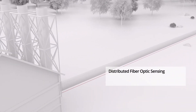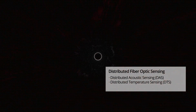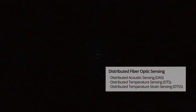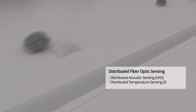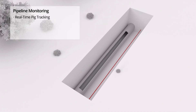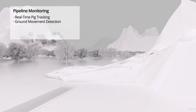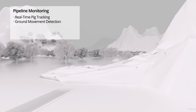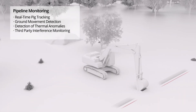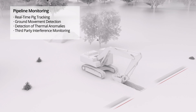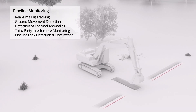This is accomplished using distributed acoustic sensing, distributed temperature sensing, and distributed temperature and strain sensing technology, combined with machine learning algorithms for the detection of real-time pig tracking, ground movement, thermal anomalies, third-party interference monitoring, and leak detection and localization.